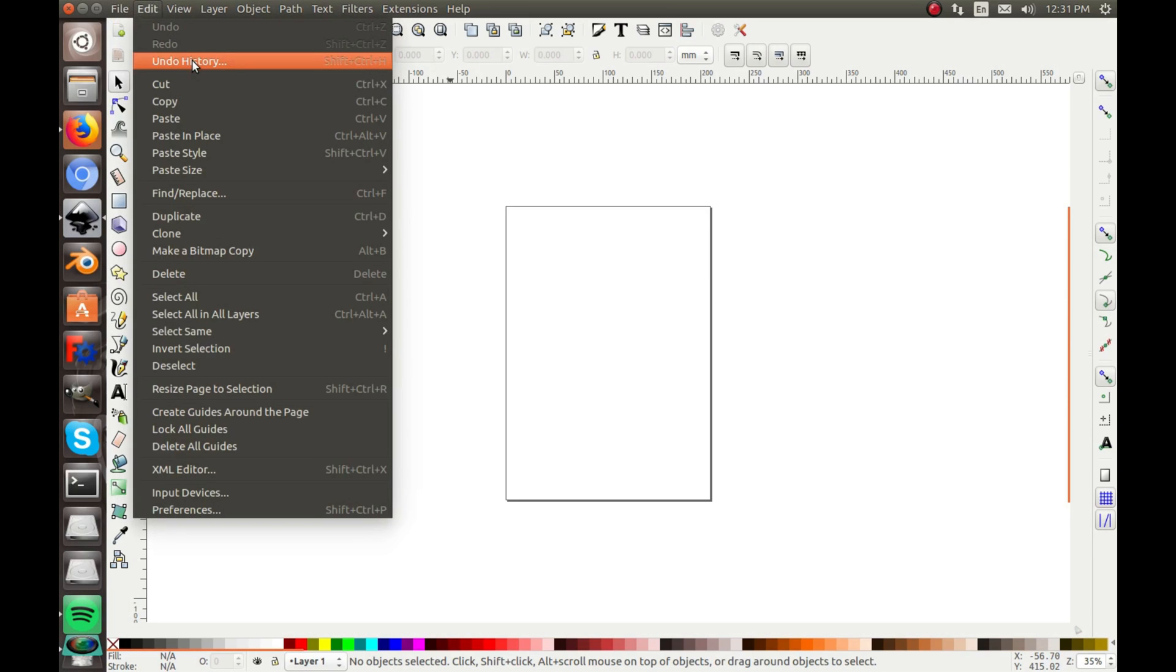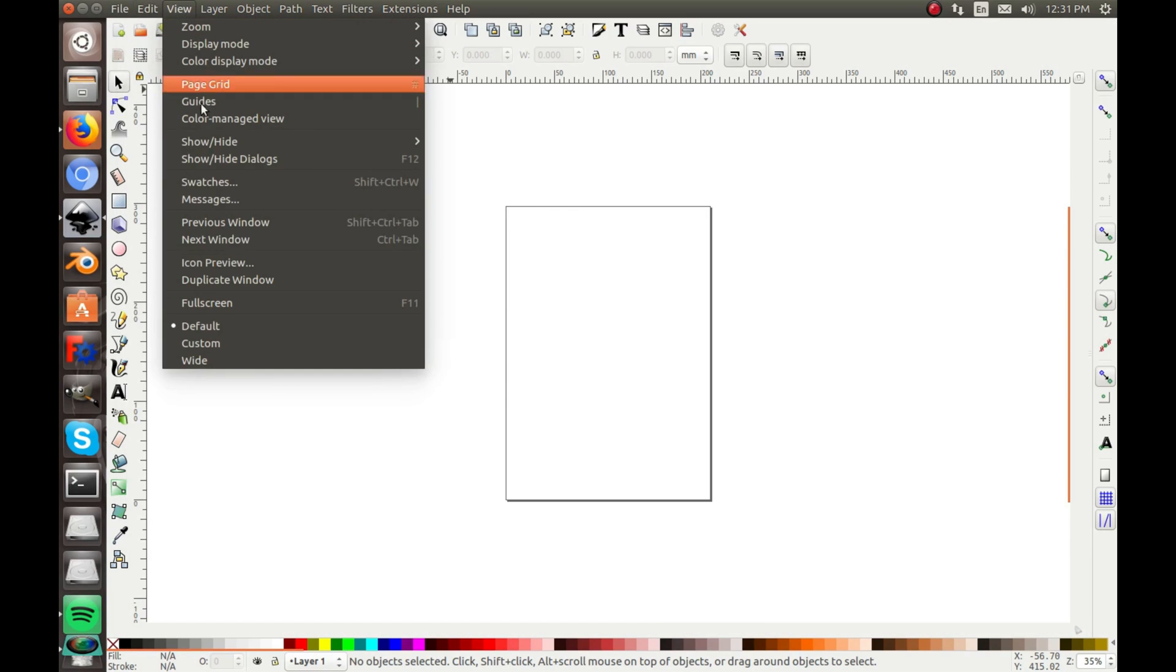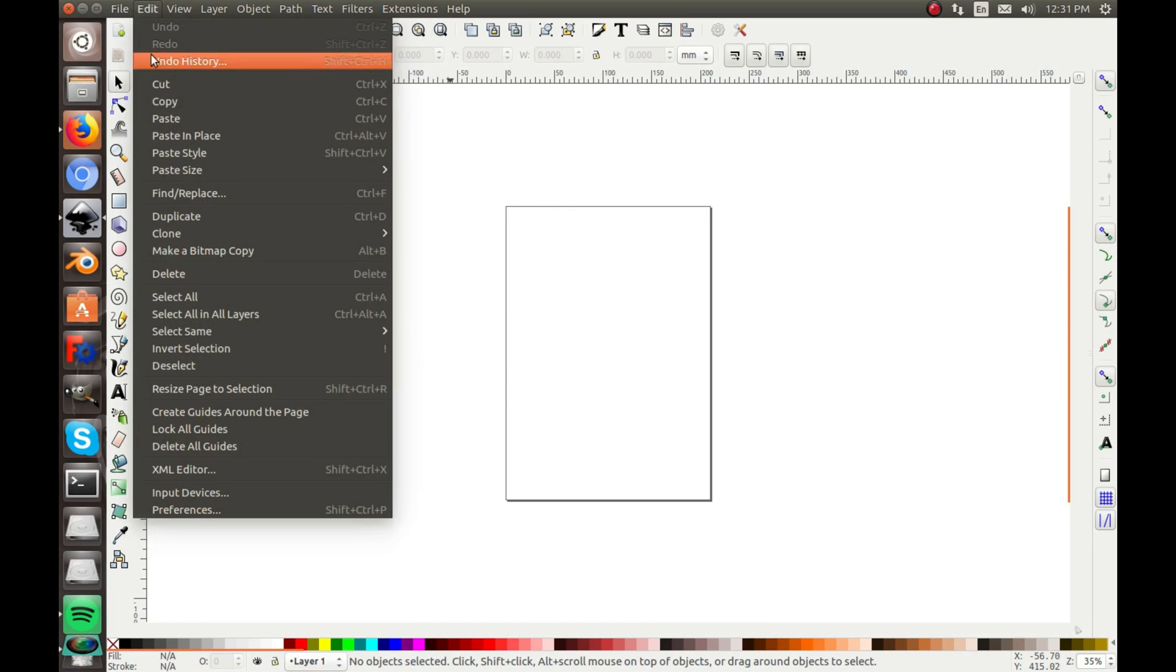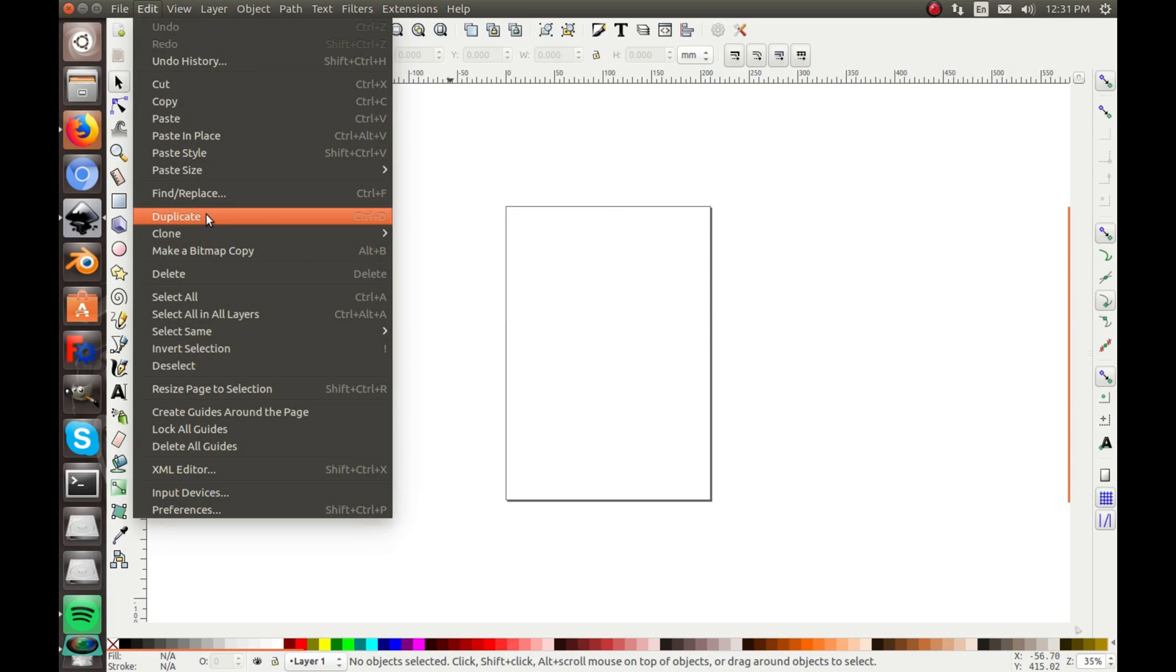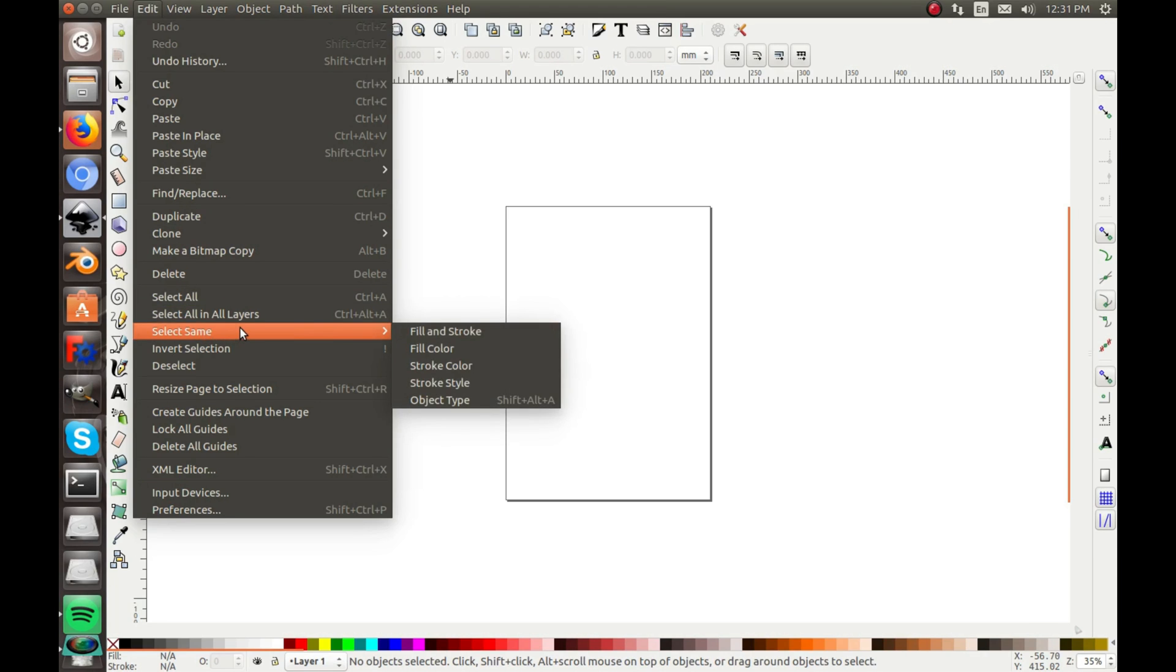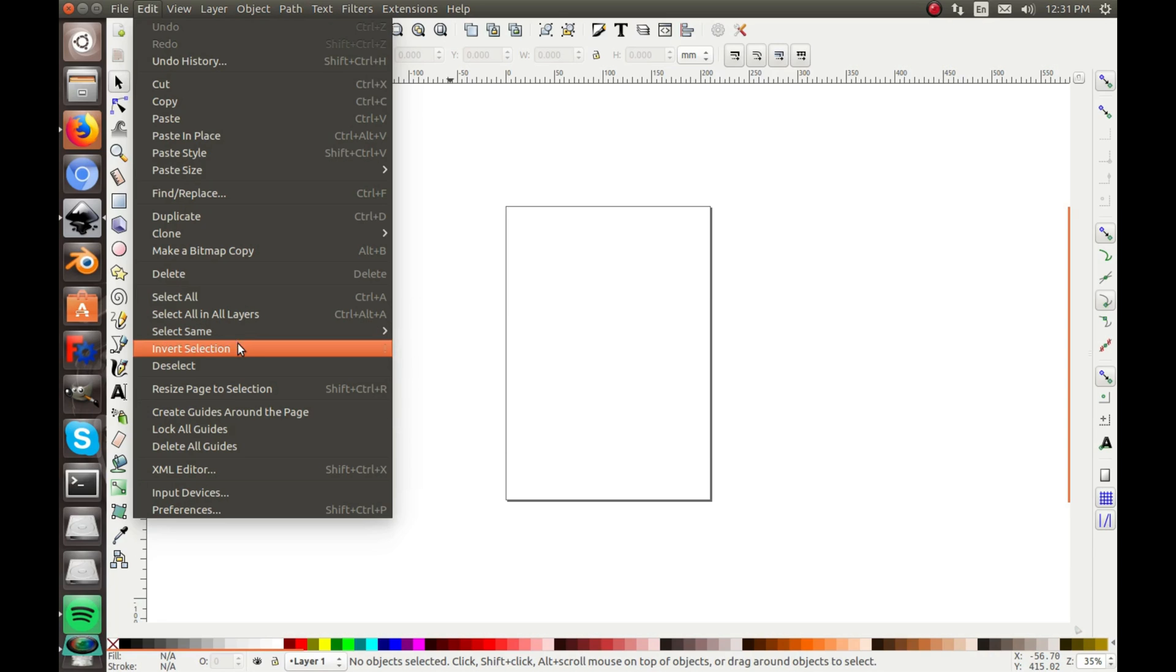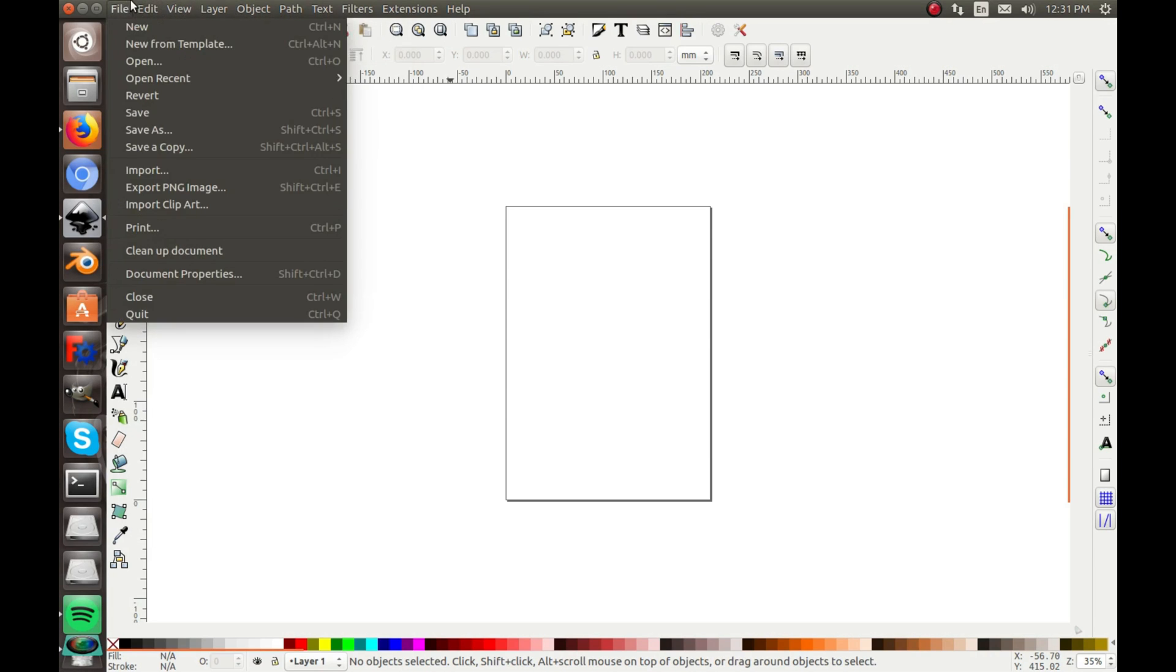Edit is where you have copy, paste, paste in place, paste style, all those. Find, replace, duplicate, of course all these have shortcuts that I'll be teaching you. Create clone, make a bitmap copy, delete, select, all these have shortcuts that are very easy and you can learn them too. So there's all these that we'll get to.